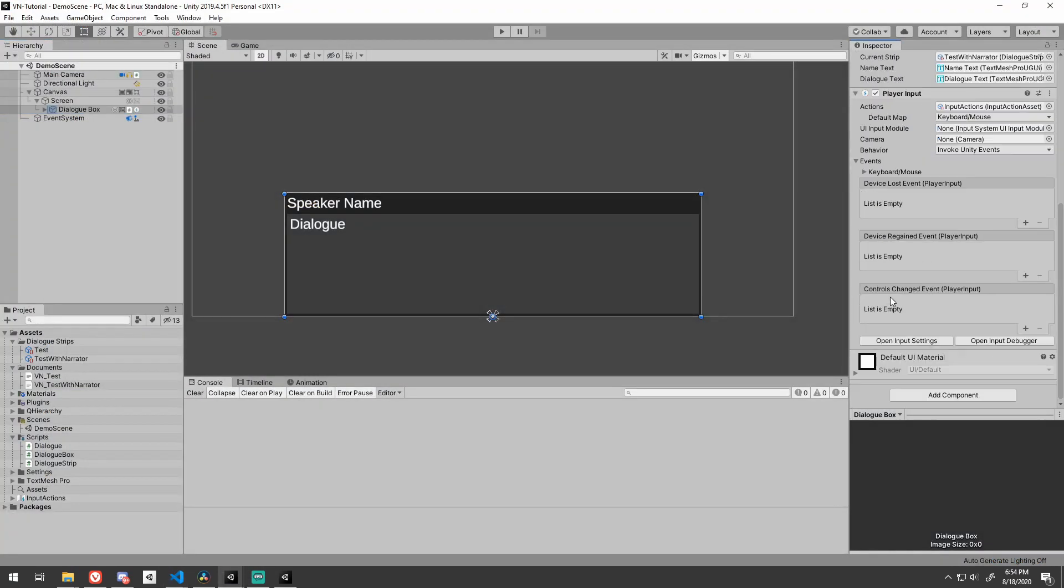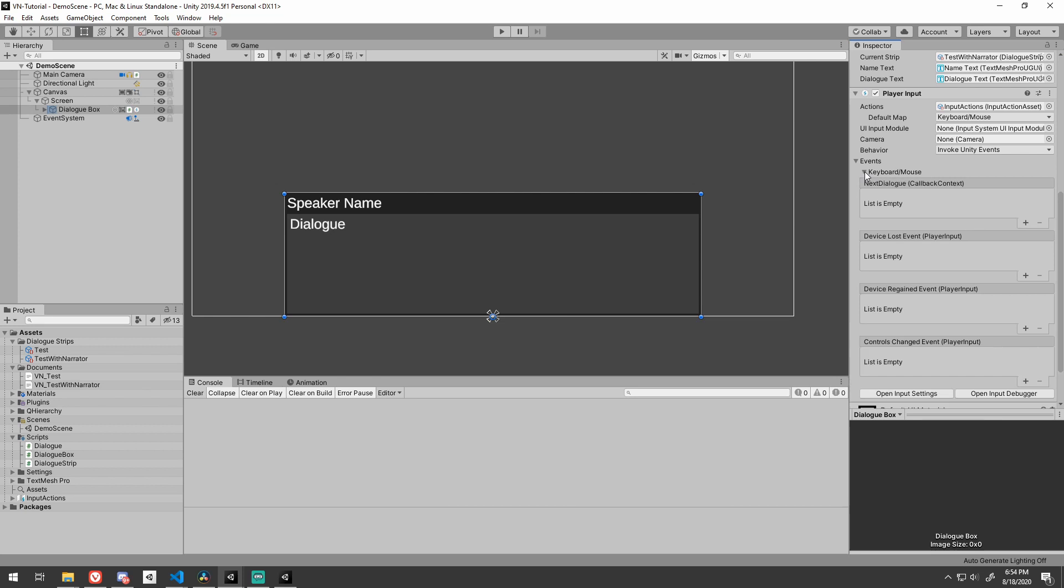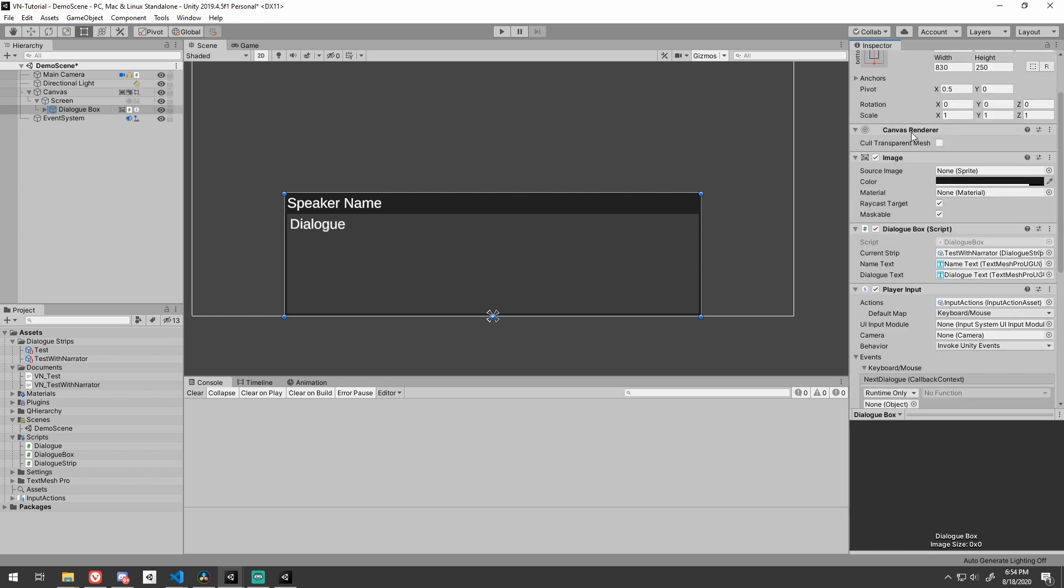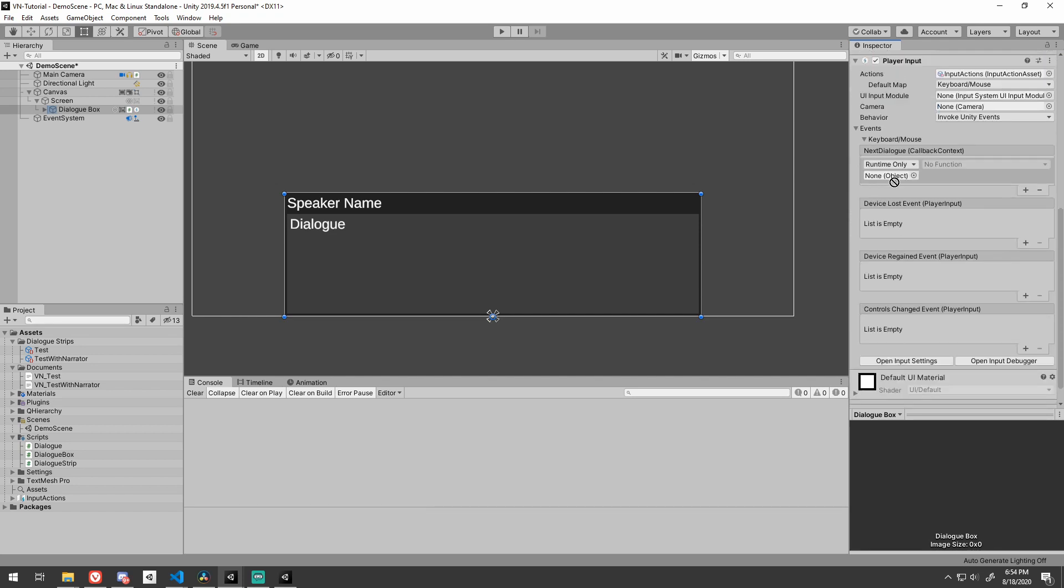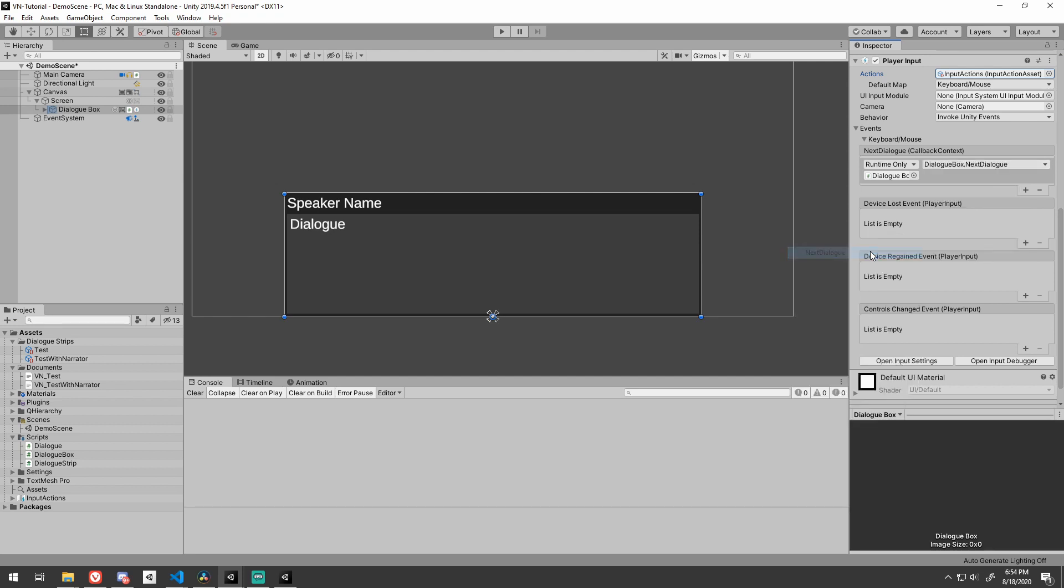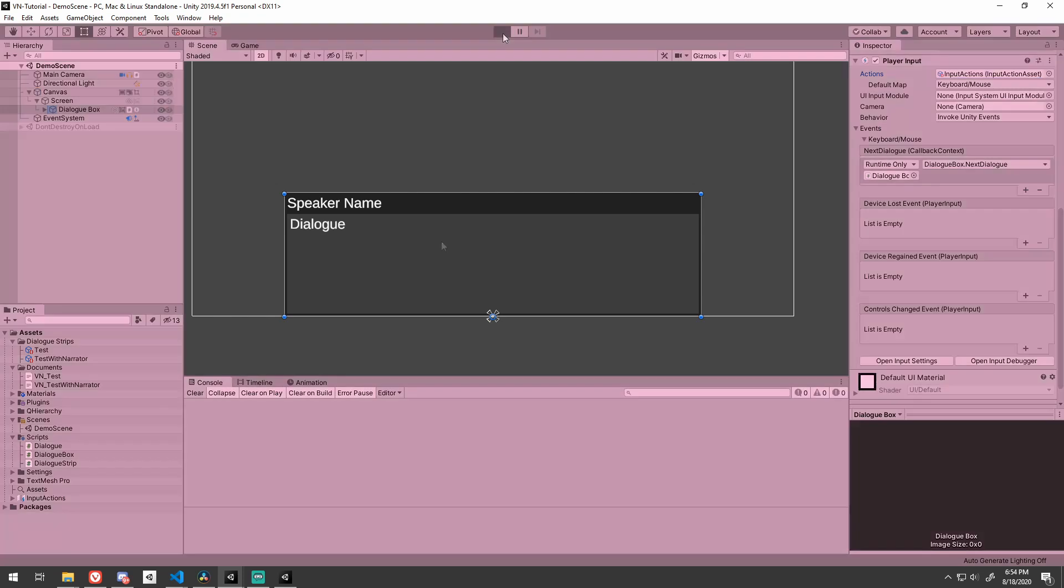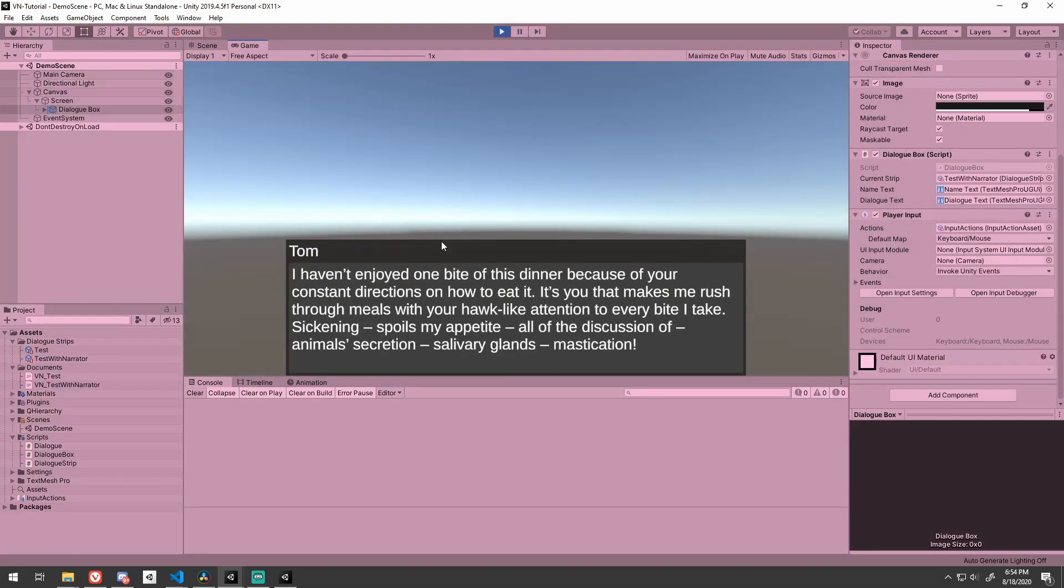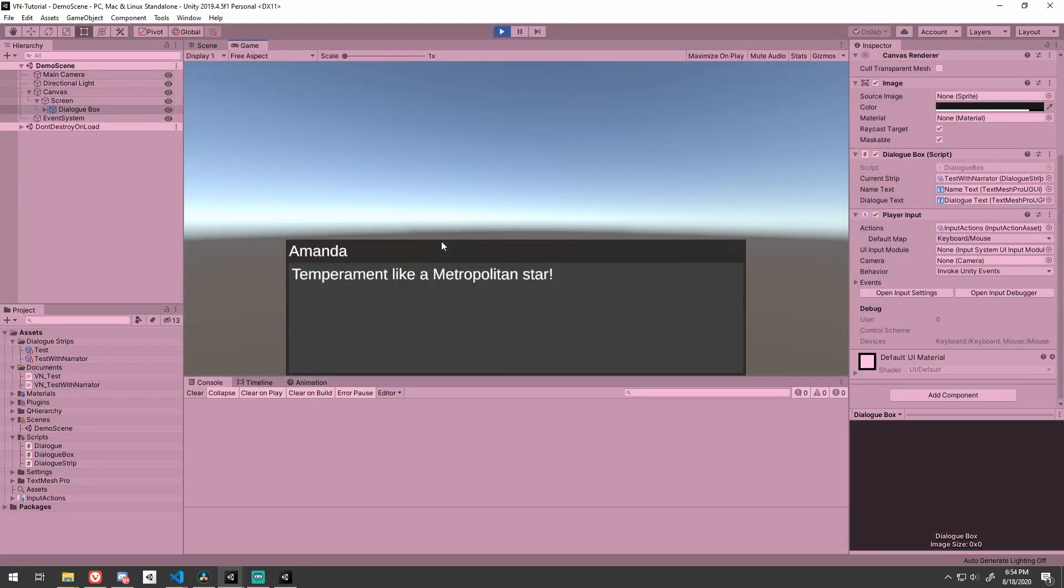Save and swap back to Unity. Expand the events and keyboard slash mouse contextual menus on the player input component. Create a new event for the next dialog action. Drag the dialog box script into the object field, and choose the next dialog method that we just wrote on the dropdown. Save and press play. Now pressing either of the binding keys will advance to the next dialog.